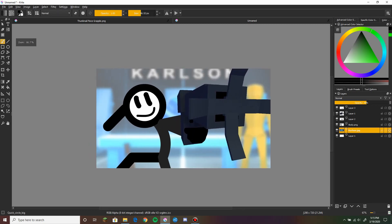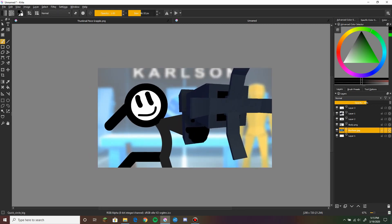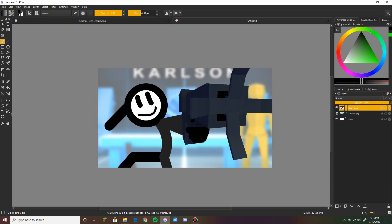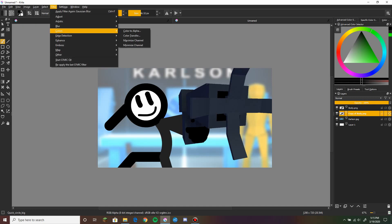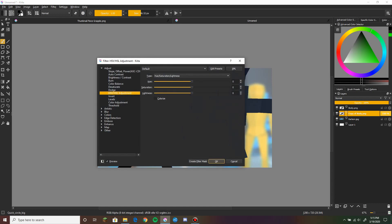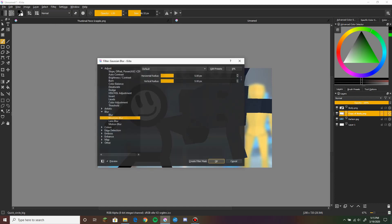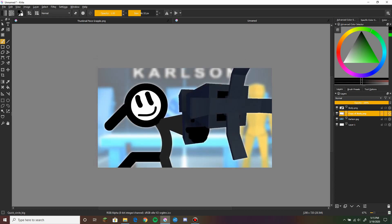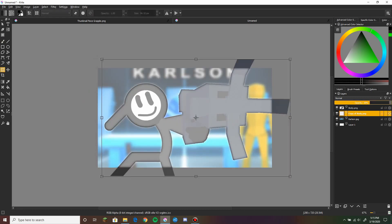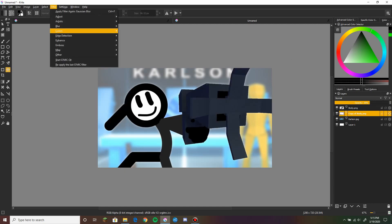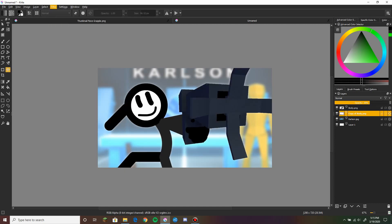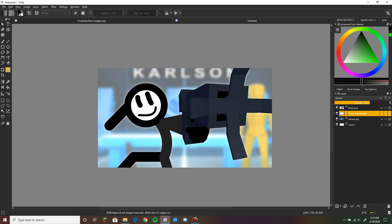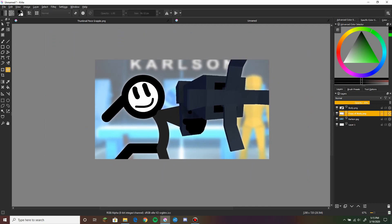Now we just add a few little things. Maybe we put the layers together. Filter, adjust. Here we go. Filter again. There we go. There's a slight glow to it now, and now we add the text.